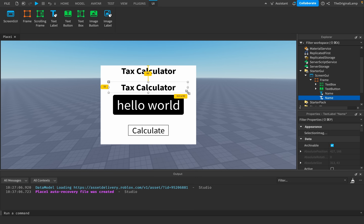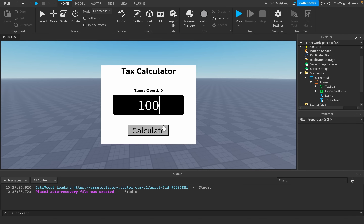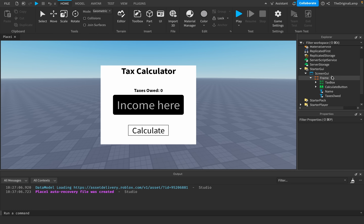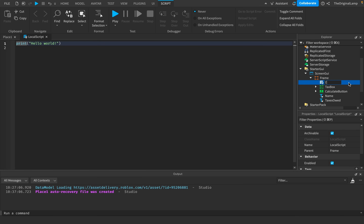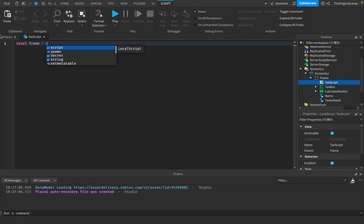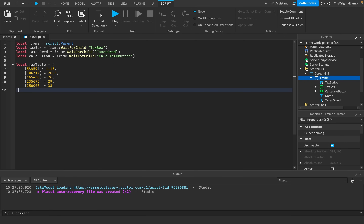I just realized we don't have anywhere to tell the player how much taxes they owe, so I'll add a label: 'Taxes Owed: 0.' When we input an amount and calculate, it'll show the taxes owed. Then I'm going to create a local script, put it inside the frame, and name it 'TaxScript.' I'll say: local frame = script.Parent.